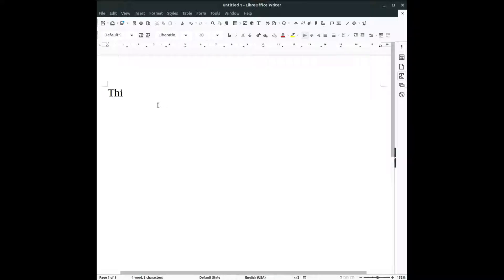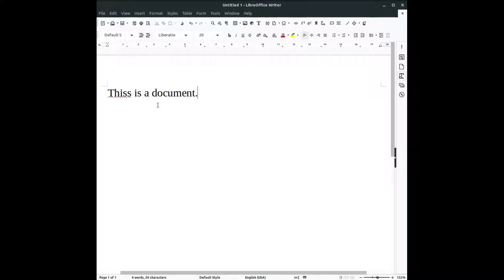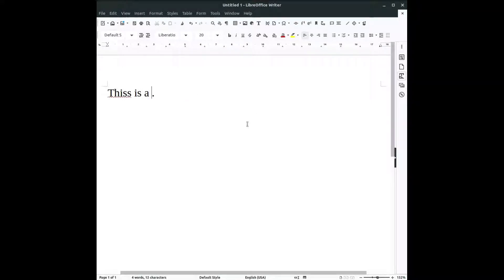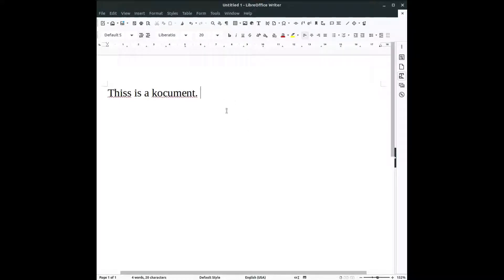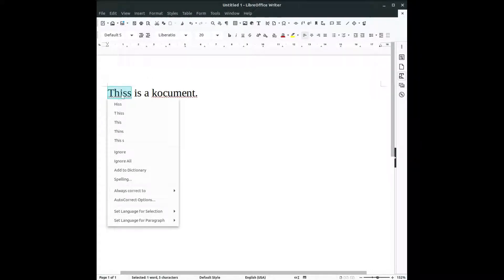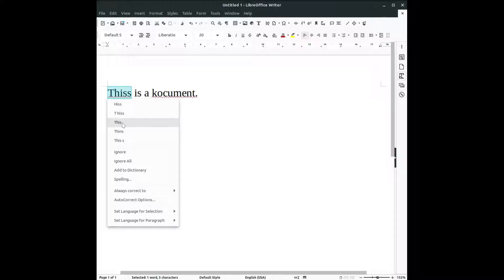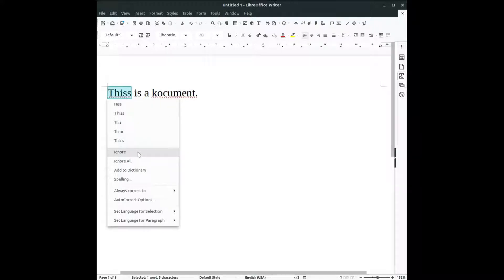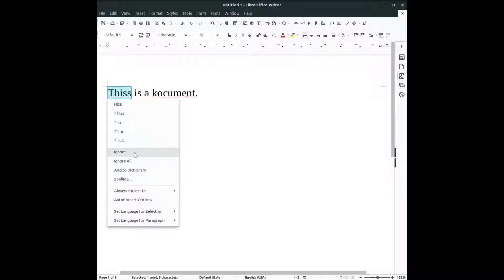So it's a document. This is a document. In this case this is not correct right, it's not well written. So let's right click and we have some suggestions here. This is correct. What options do we have here? We have the option to correct. If I click here this will be correct.